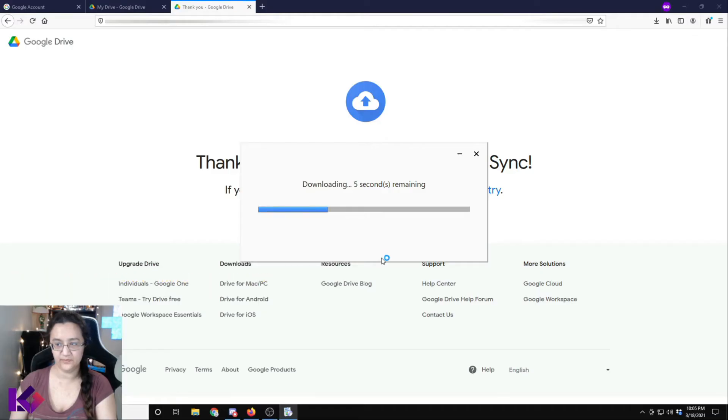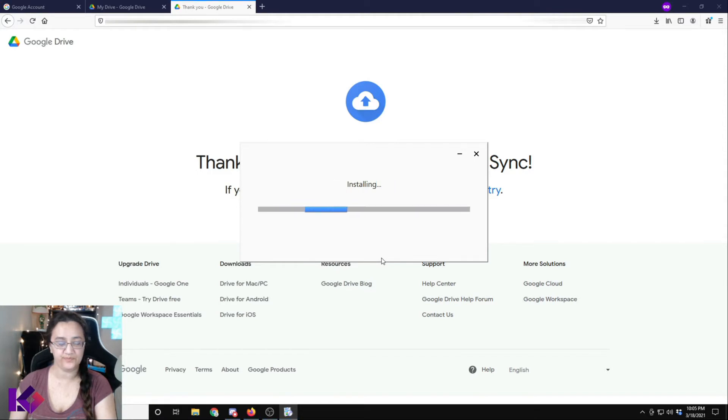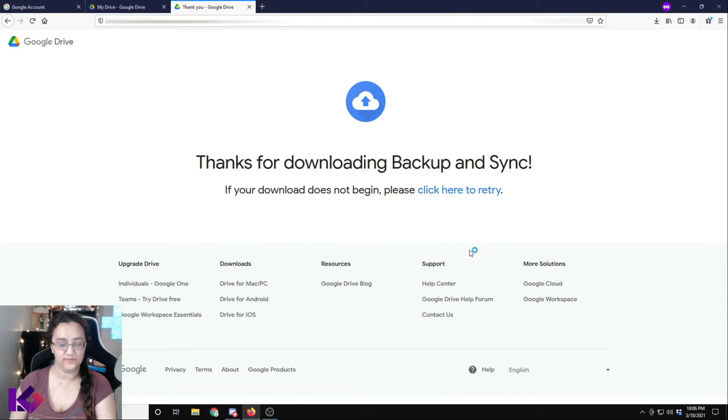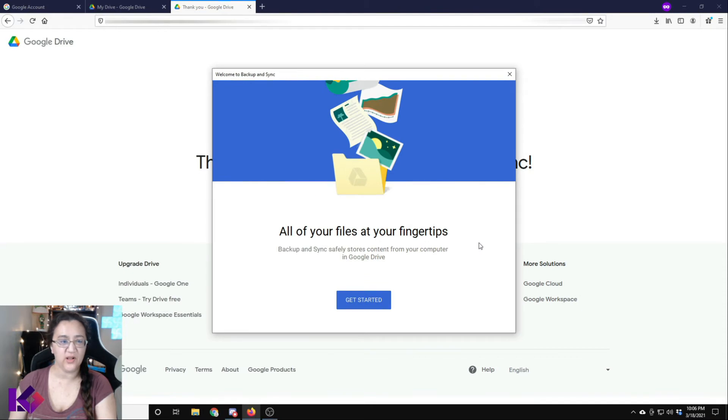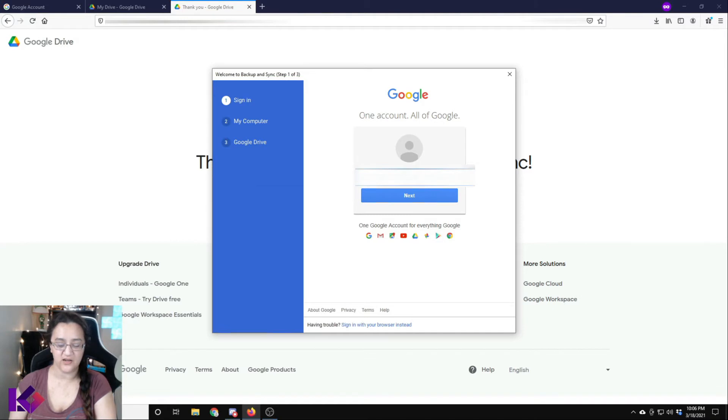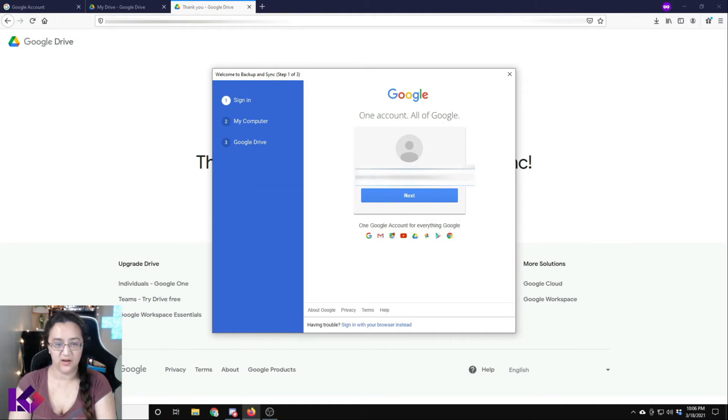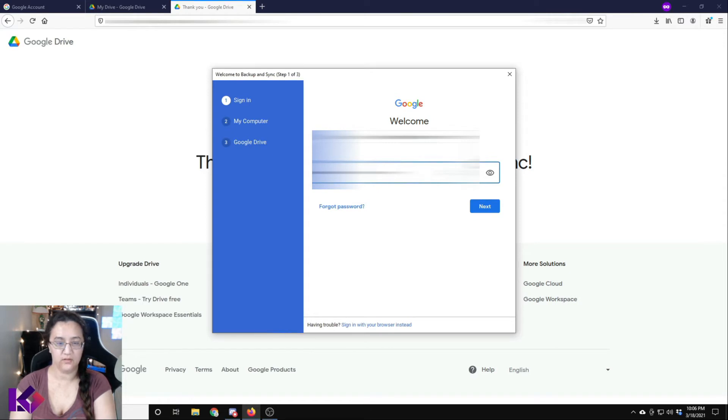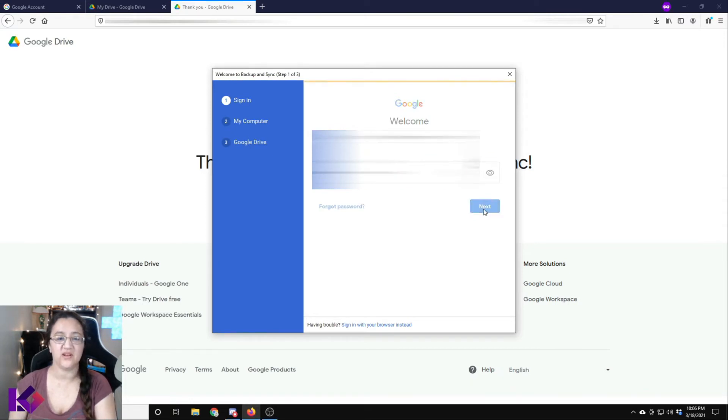And it says here, do you want to allow this app to make changes to your device? Click yes and it will install and say installation complete. So now what you want to do is you see this welcome to backup and sync, click get started. And we're going to sign in with our brand new Google account. Go ahead and click next.